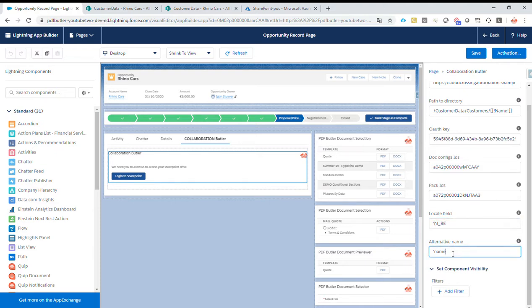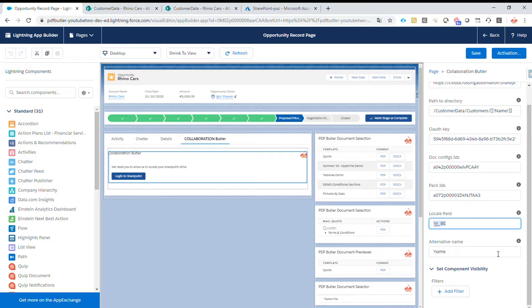But of course, if you remove this quote in the beginning, just like in an Excel file, you can just put here an API name of a field that's on the display on the page layout and use that as input to choose the locale of the customer.